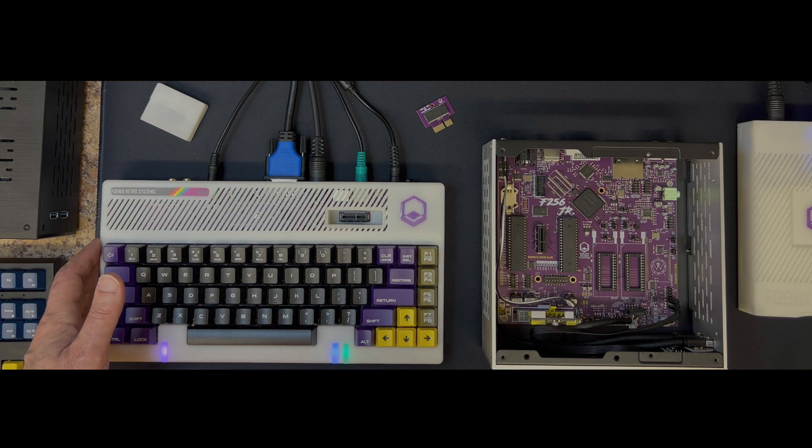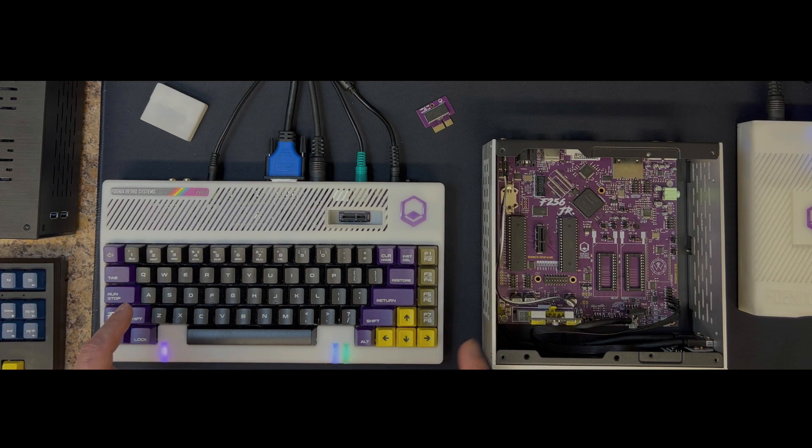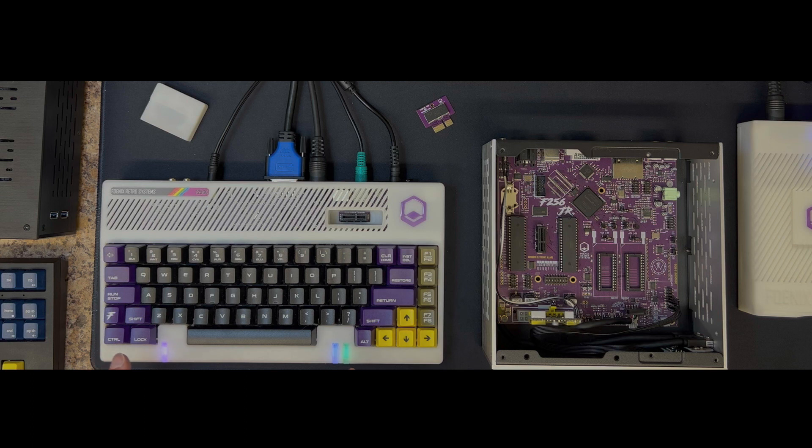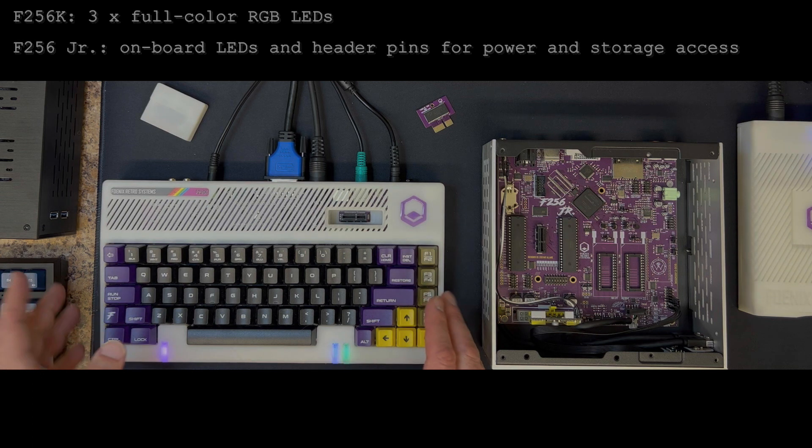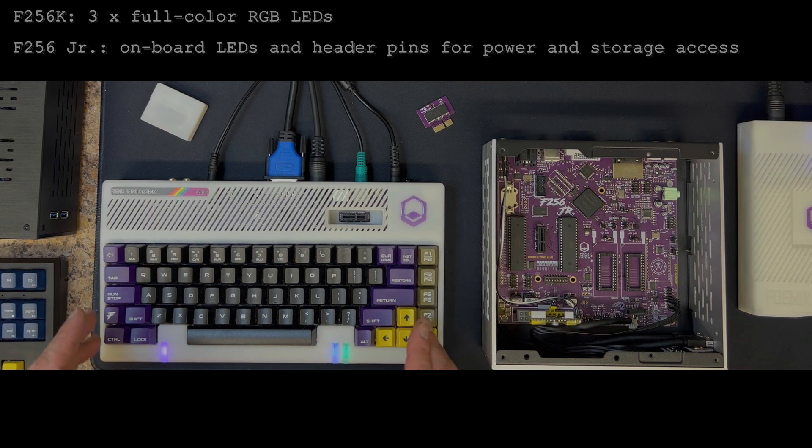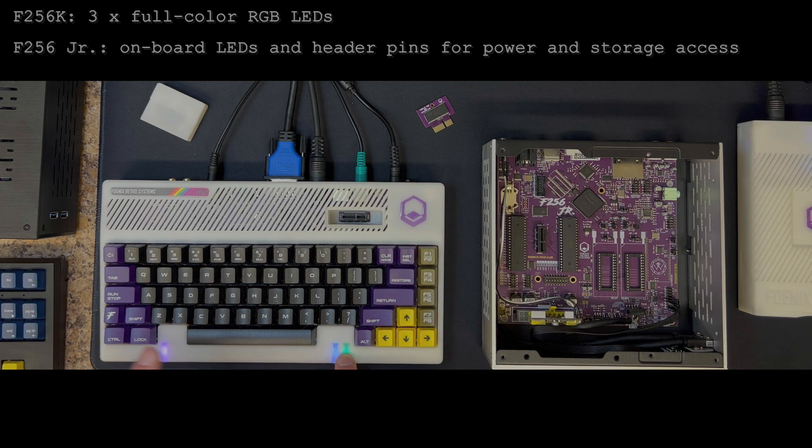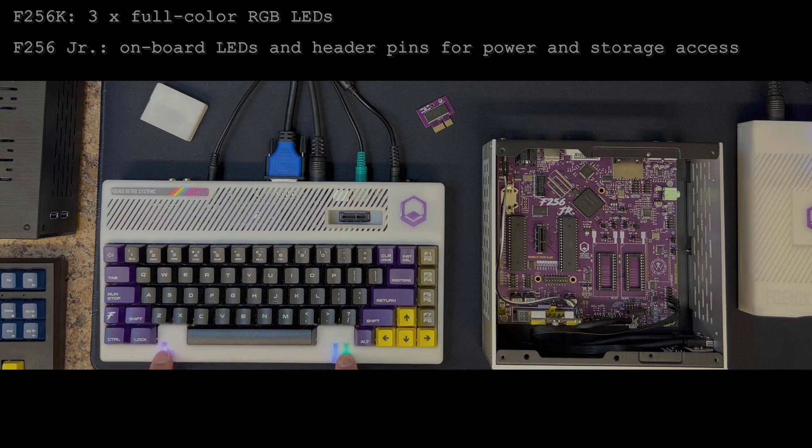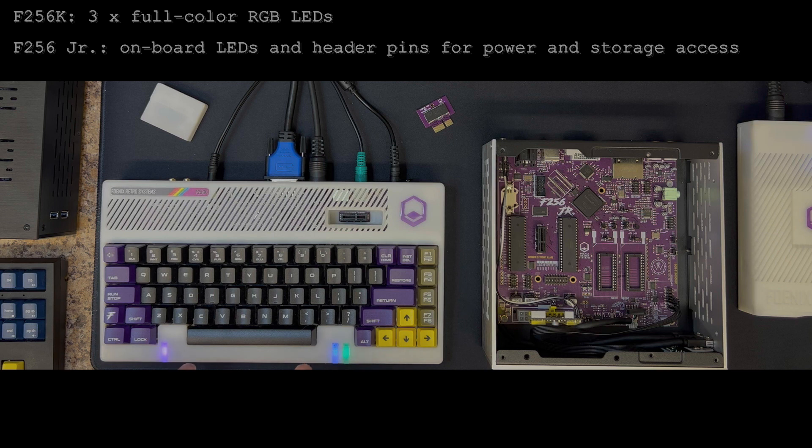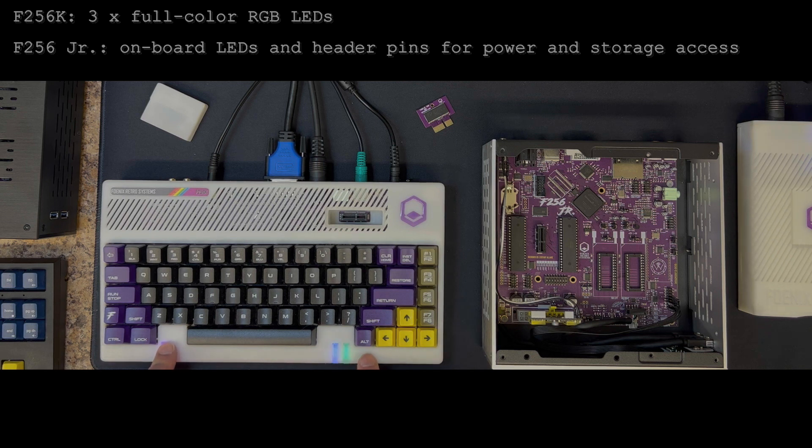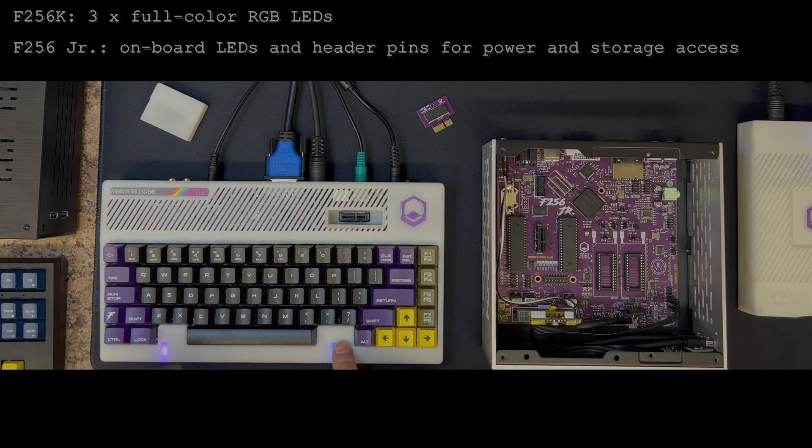Otherwise, the only difference to speak of between the two from a memory map perspective has to do with these three full color RGB lights. On this prototype system they're on all the time, but they are typically bound to shift lock, drive access, media access, and power. There's memory locations where you can just poke or store values into and change these if you feel like customizing it. So that's pretty interesting.